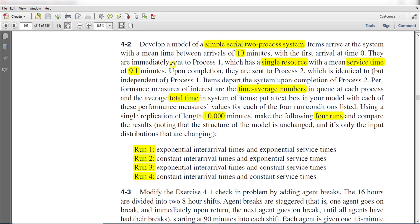They are immediately sent to Process 1, which has a single resource and its mean service time is 9.1 minutes. Upon completion of Process 1 the entities